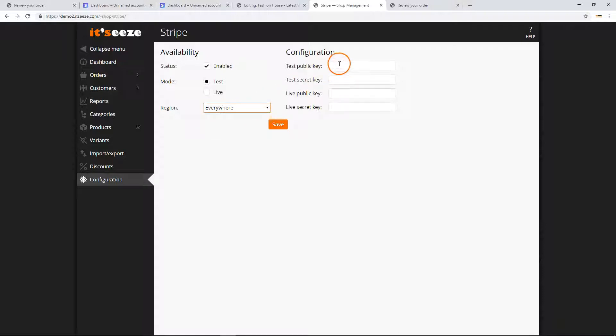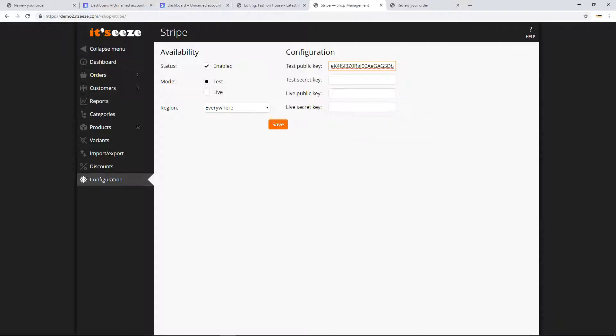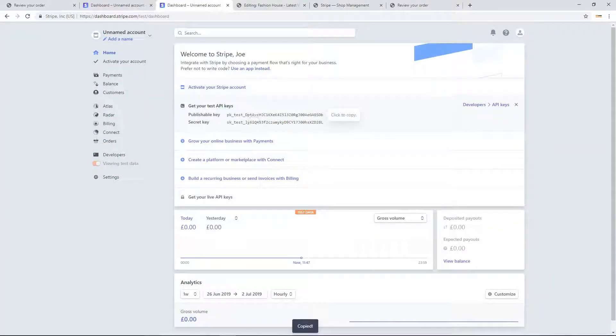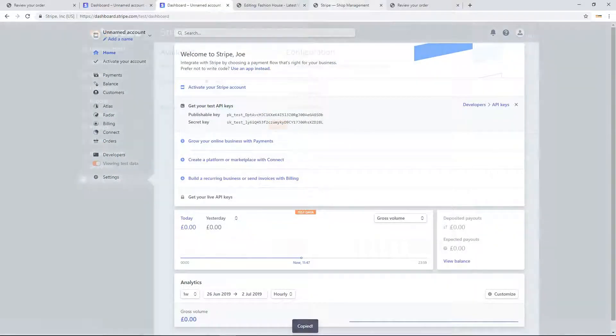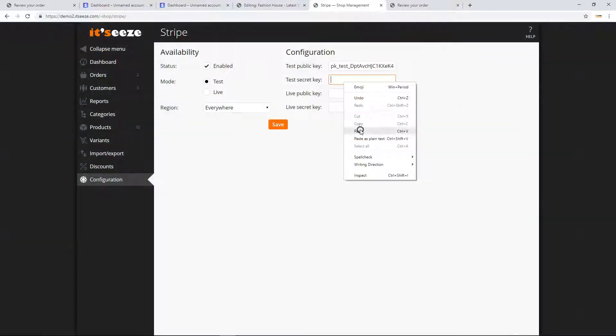Finally, paste the API keys that you copied from your Stripe account into the relevant public key and secret key fields. You only need to enter the keys for the mode that you are currently using, so the live keys can be left blank until you switch to live mode. Click the save button when you are done.